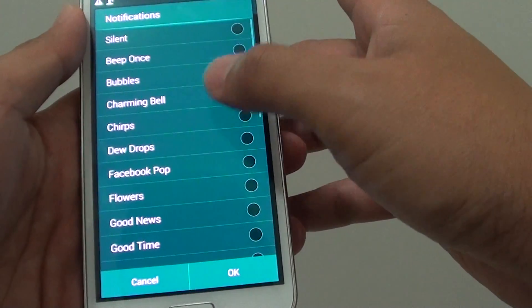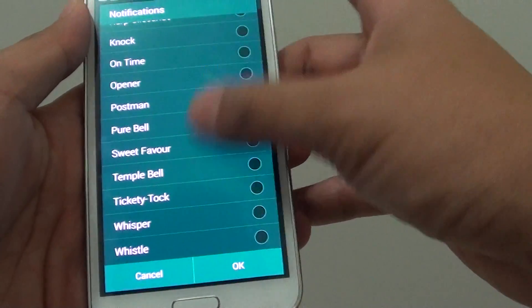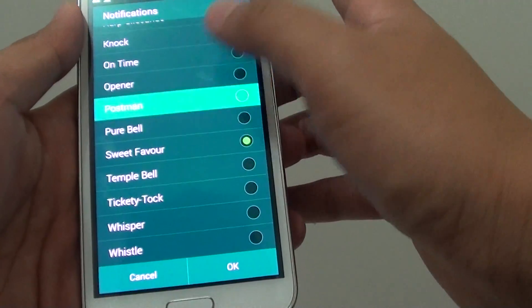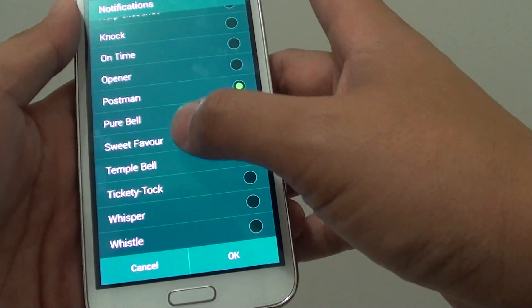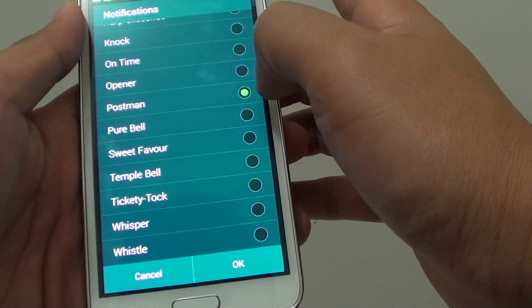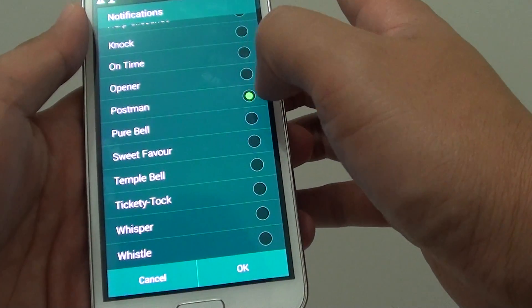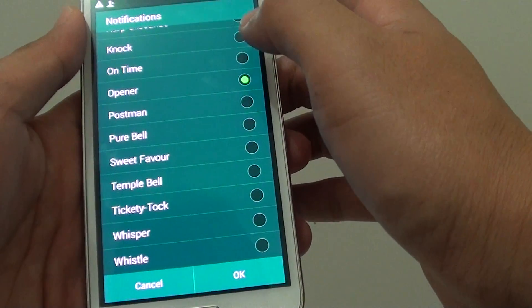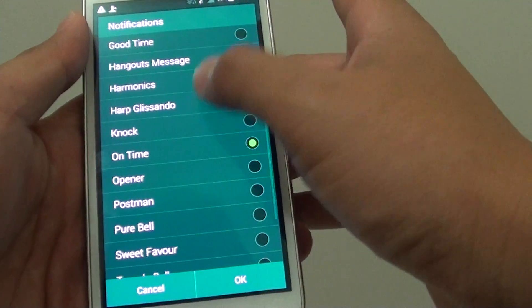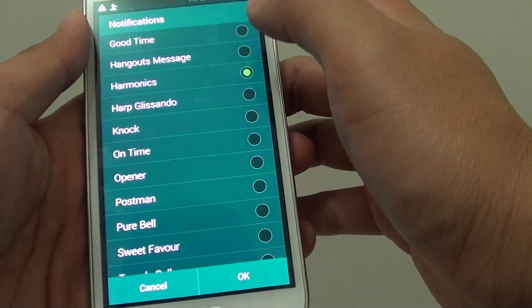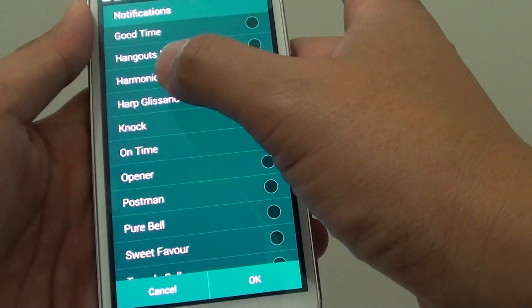There are quite a few, maybe around 30. Just tap on the tone that you would like to use. This Postman ringtone is normally used for email — some people find it annoying, so you can choose a different sound, something that may be more harmonious.